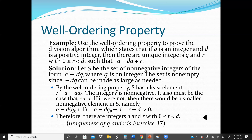The integer R is non-negative. It must also be the case that R is less than D. If it were not, there would be a smaller non-negative element in S — namely, A minus D times (Q0 + 1) equals A minus D times Q0 minus D, which equals R minus D, and that would be greater than 0. Therefore, there exist integers Q and R with R greater than or equal to 0 and less than D. This gives the uniqueness of Q and R.